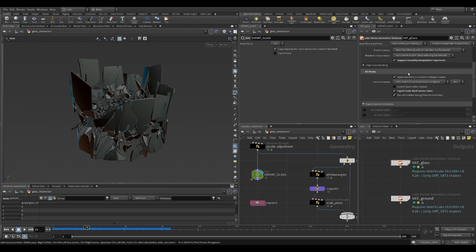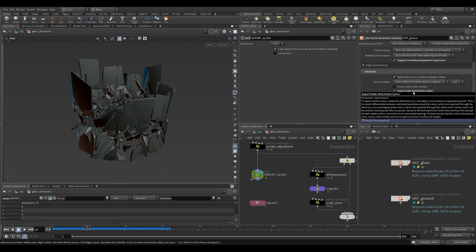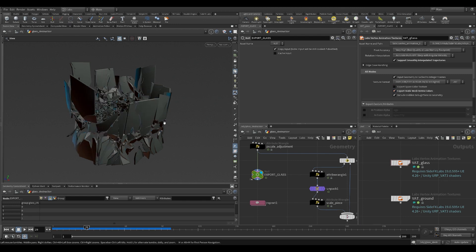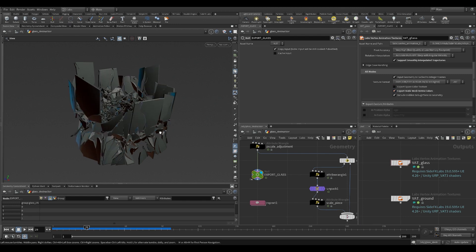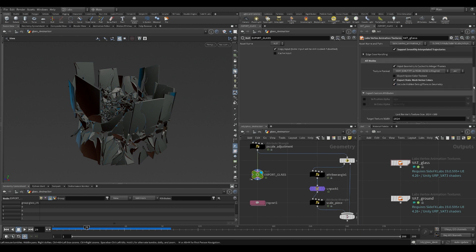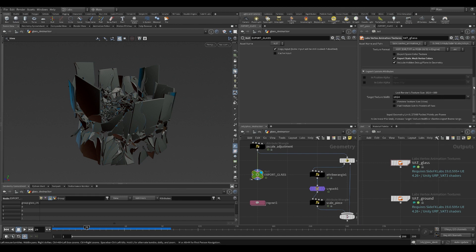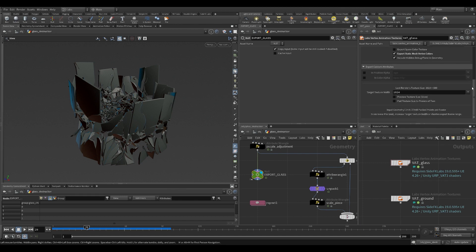The other thing I changed here is the export static mesh color. Previously we marked the inside faces with a blue color so that we can use that as masking in the shader. There's also a new display added to the bottom of this node, added very recently. It will tell you what the amount of input geometry currently is exportable.